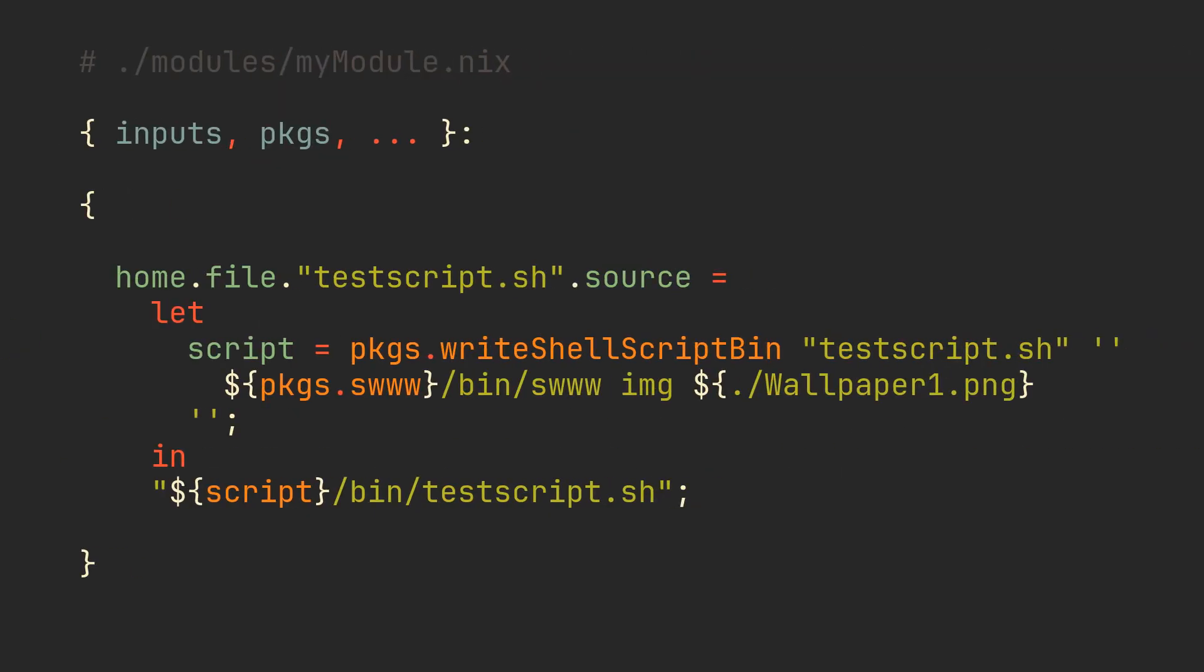Usually your personal modules look something like this. A simple file containing a function which has some Home Manager options declared in a set that it returns. This module for example creates a shell script in a home directory which uses swww to change our wallpaper to the one defined here. That is perfectly fine, but we want to add some custom functionality.